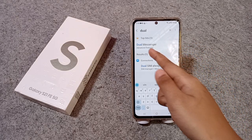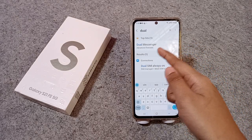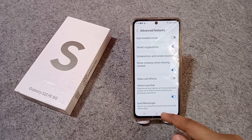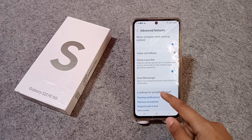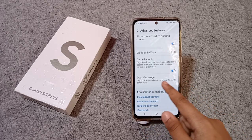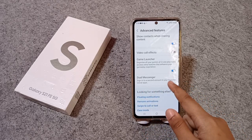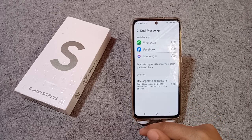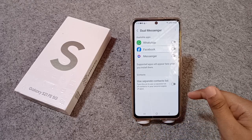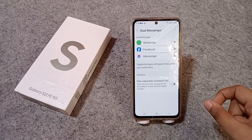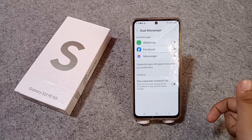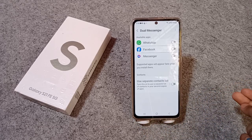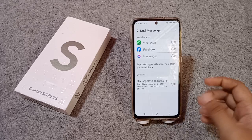You will find 'Dual Messenger' listed under Advanced Features. Click on that, then click on Dual Messenger to open it.